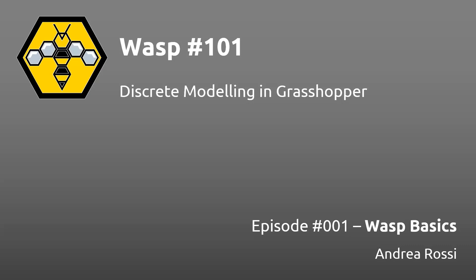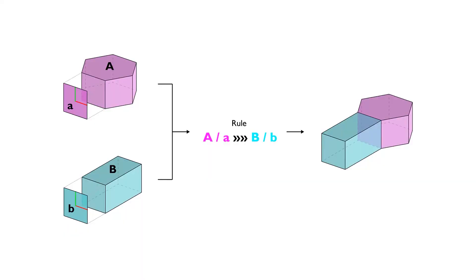This series of tutorials is taught to introduce you to using WASP as a tool to model discrete aggregations in Grasshopper. I'm gonna go through the basics of using WASP for this task, as well as try to show you some of the more hidden features that may not be super intuitive from just looking at the example files.